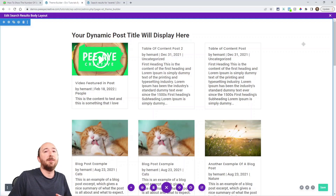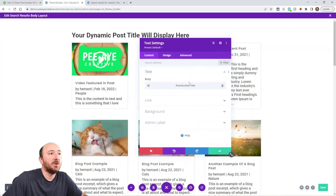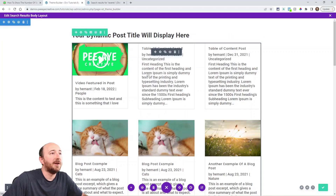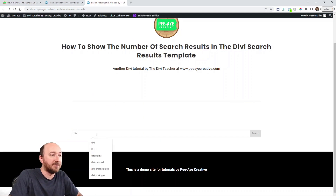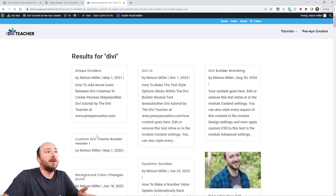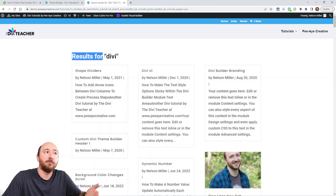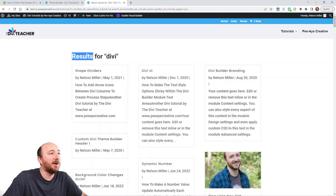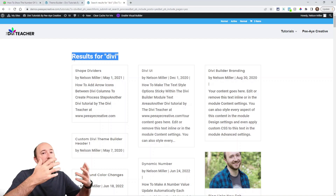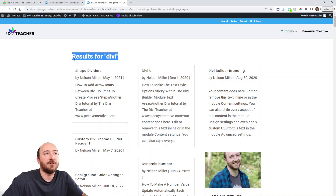Normally when you have your search results template in the Theme Builder, you would have something like this. You'd have a post archive title using dynamic content, so you have a title, and then a blog module, and the blog module would have this setting on post for current page. Now when I go to a page that has a search module and search for something, I'll go to that template and it will say 'results for' and then whatever I typed in, with the results shown in the blog module. But right here, I want there to be a number — like '25 results for Divi' — because a lot of other searches do that.